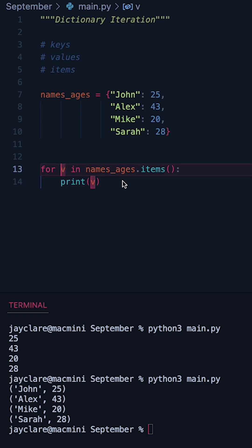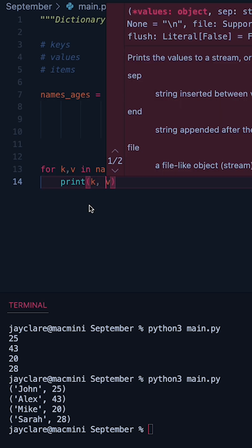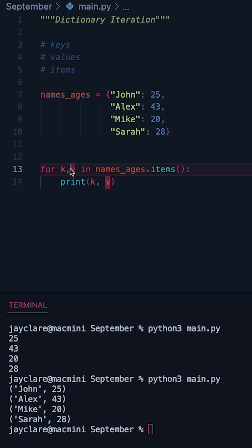What you can do which is a bit nicer is unpack this tuple. So if you do something like for K, V in names_ages.items and then print K, V we can actually access these as two separate entities.